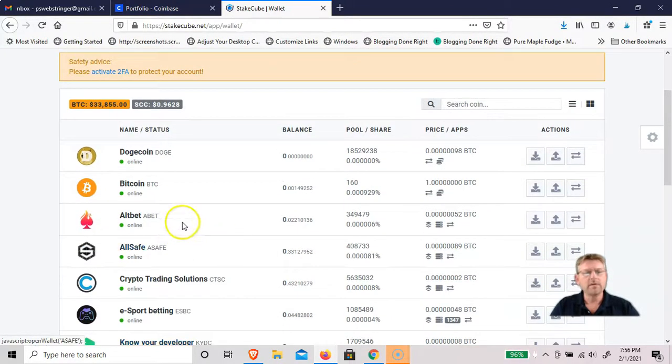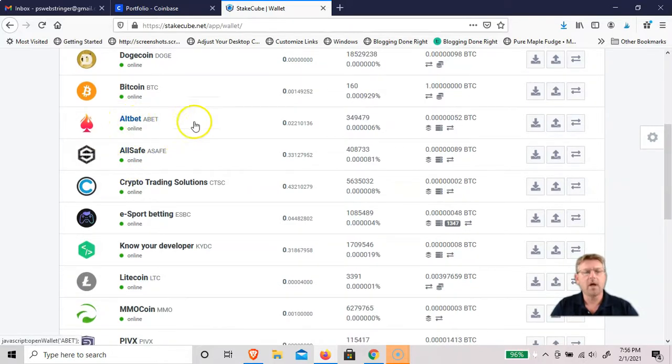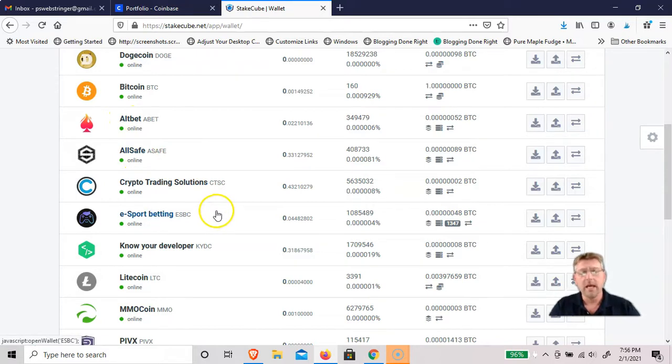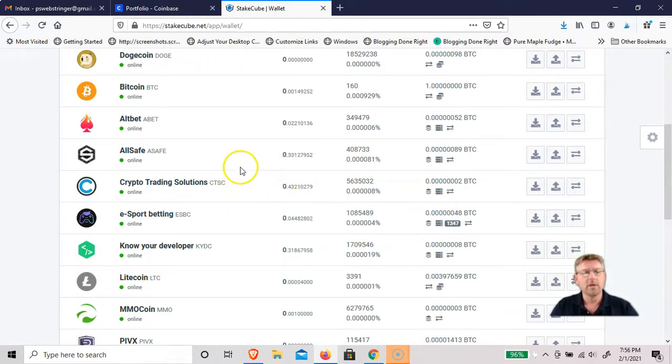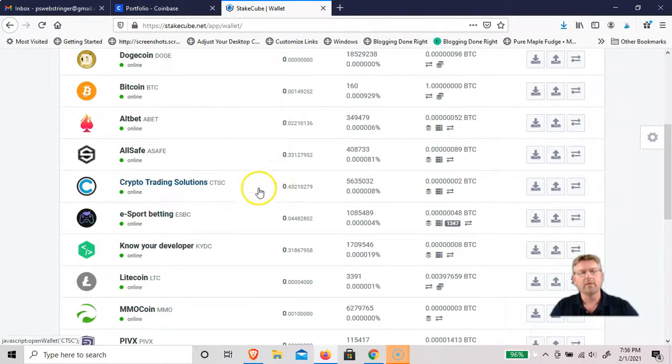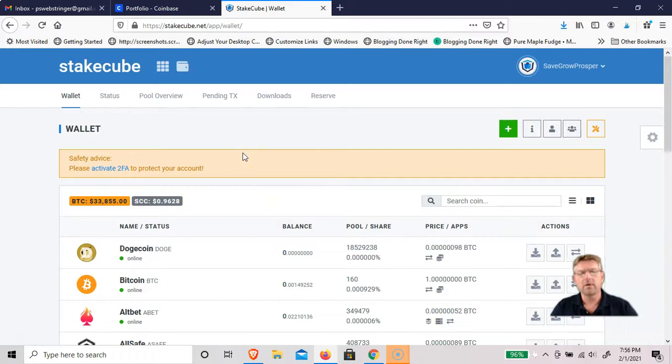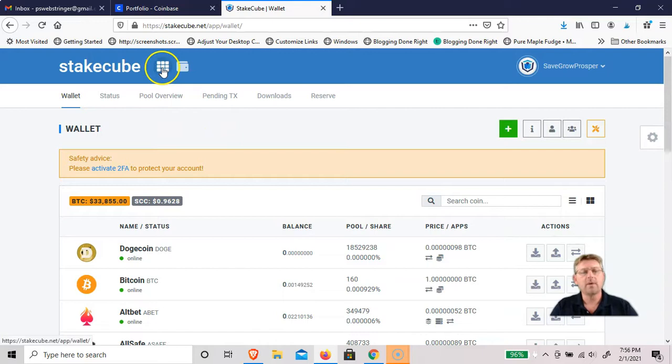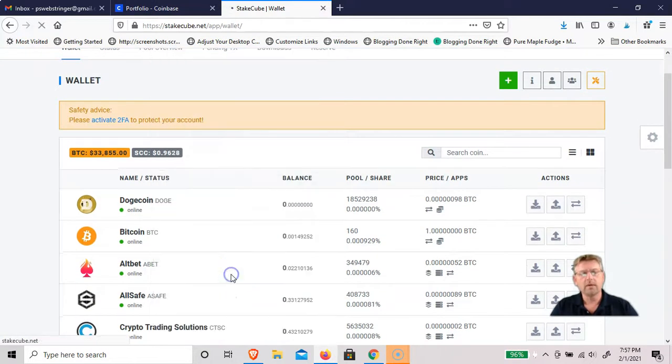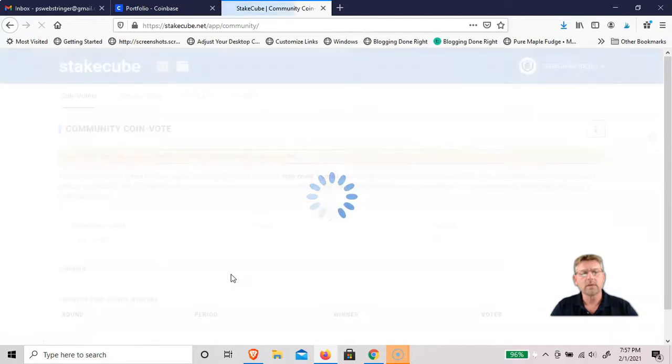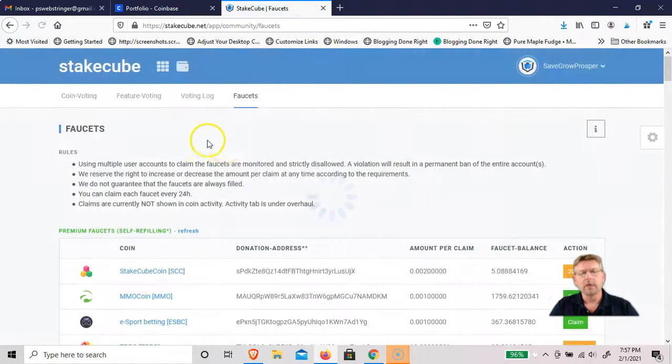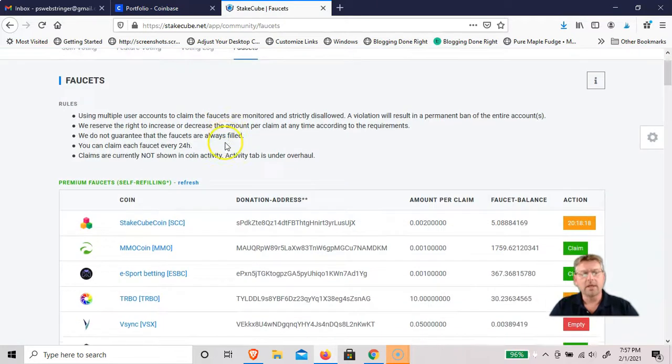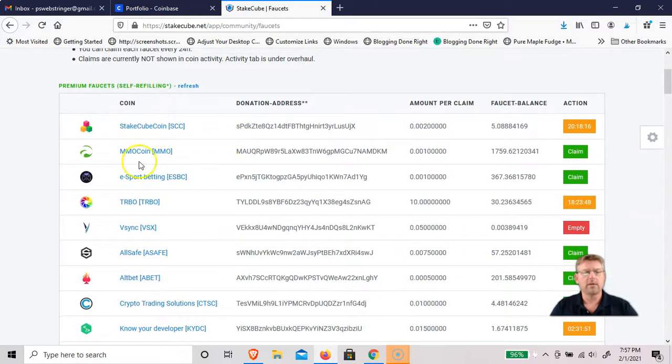These other coins that I have in my wallet, I don't really know much about them. Allbet, Allsafe, Crypto Trading Solutions, and the only reason I have them and a balance, you can see one cent or whatever, is because they also offer a cryptocurrency faucet where you get free crypto for just claiming it. If you go up to here, go to community, you'll see faucets.